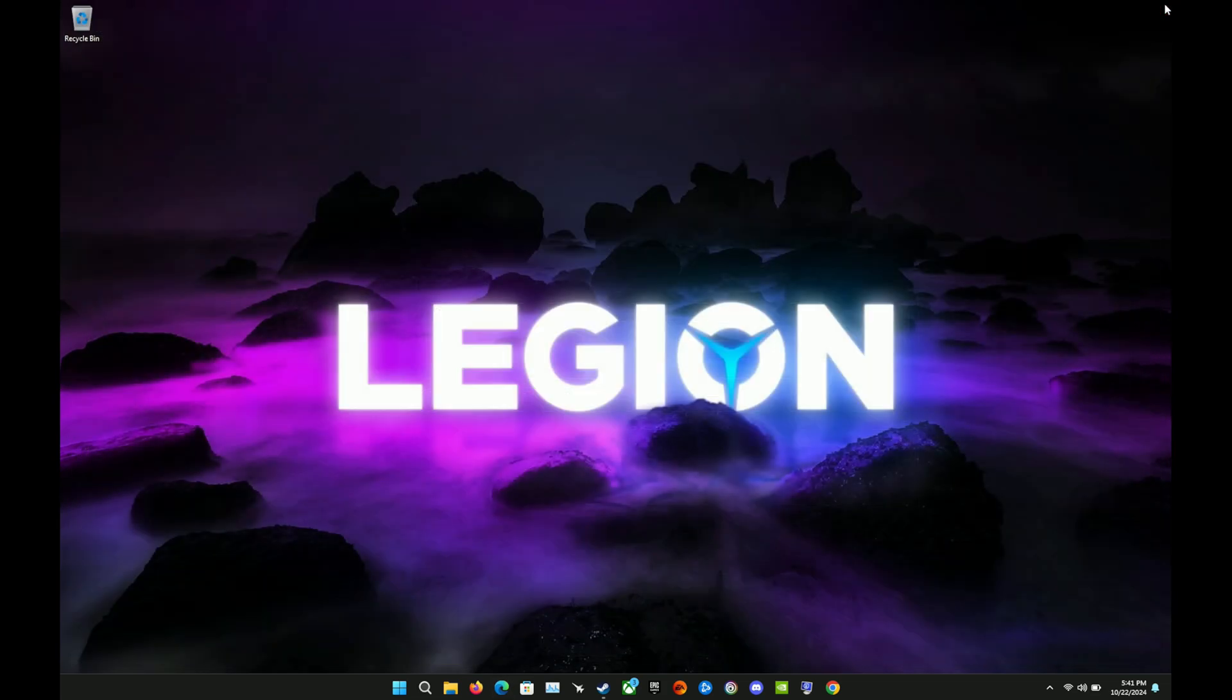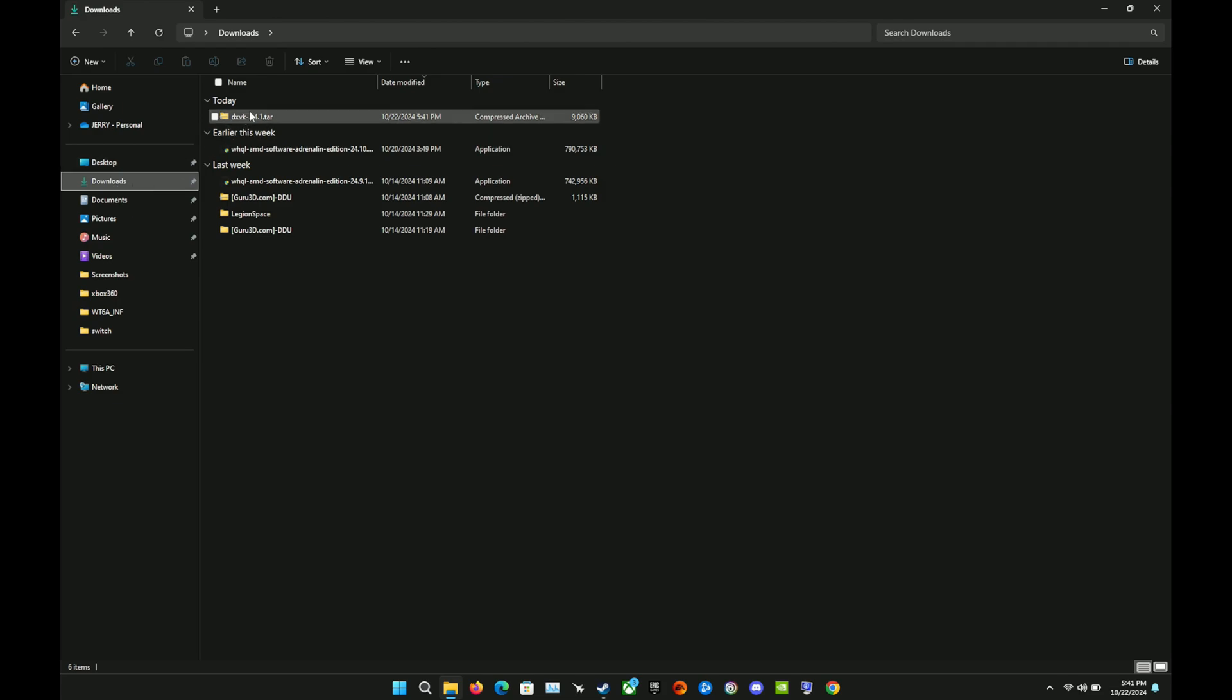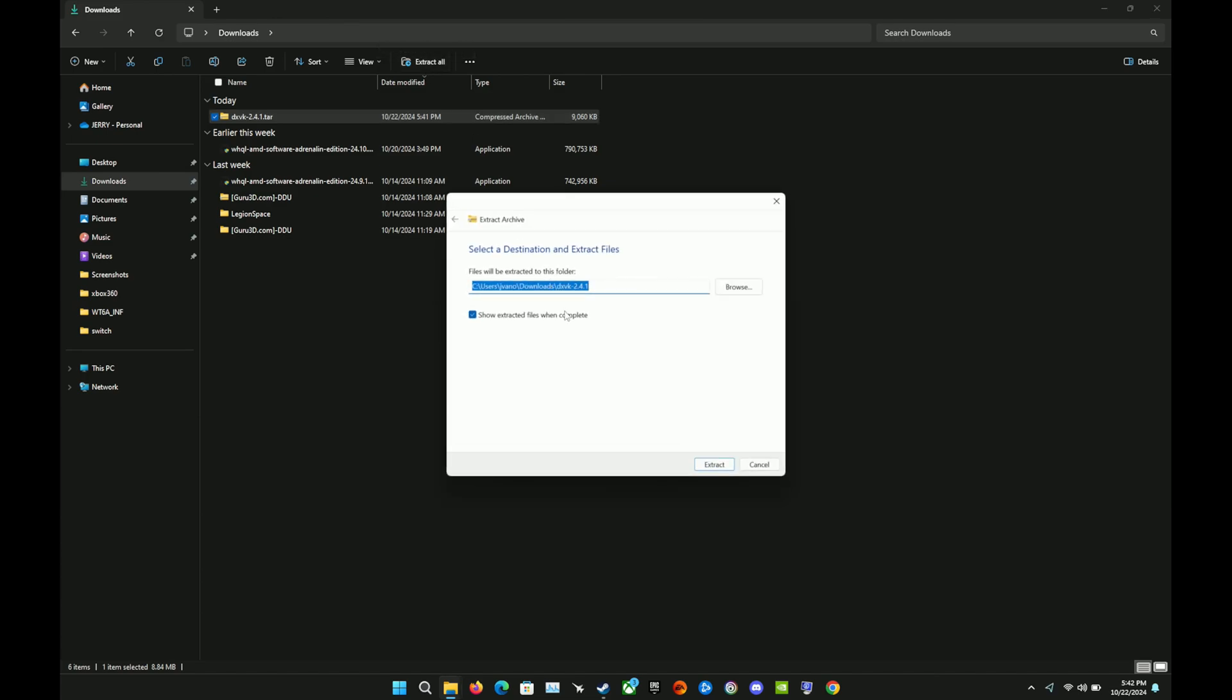We're now going to go into our downloads and we want to extract that folder that we just downloaded from GitHub. So we'll select that, extract all. We'll go ahead and get this extracted. Again pretty quick and easy process. You're just going to need a couple of files out of here that we're going to copy and paste over and a property in Steam.